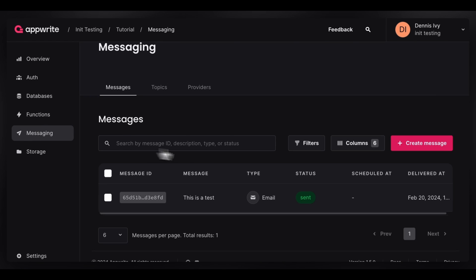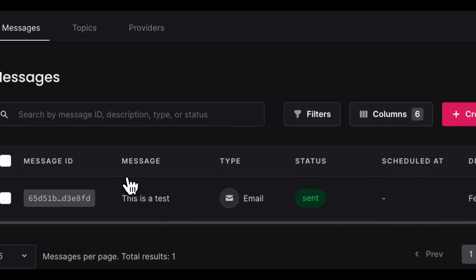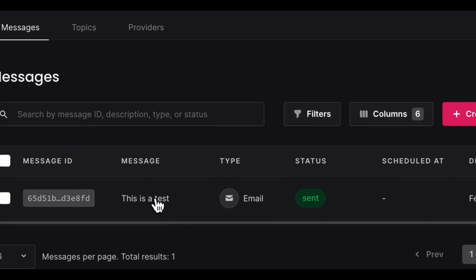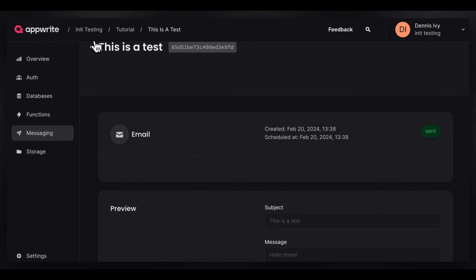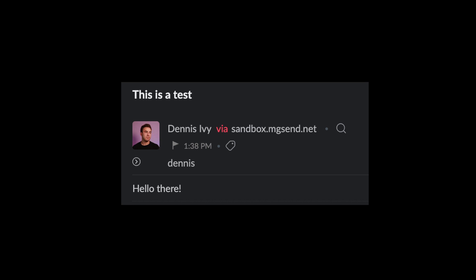In the messages tab, we can see the actual messages, their status, and when they were sent. We can also view the contents by simply expanding a message. Checking my inbox, the message we just sent was successfully received with all the contents — so we just completed the entire process of sending out an email through AppRite using a third-party provider. That does it for our introduction to messaging with AppRite. Leave any questions in the comments, check out the documentation linked in the description, and subscribe to the AppRite YouTube channel.